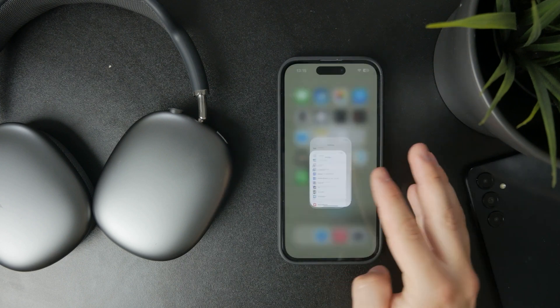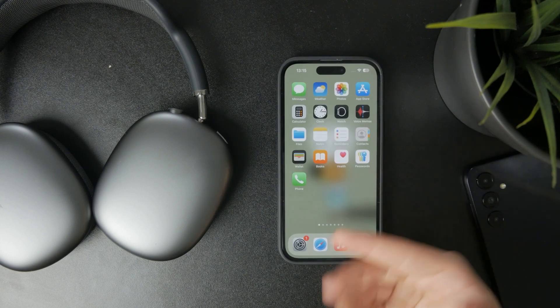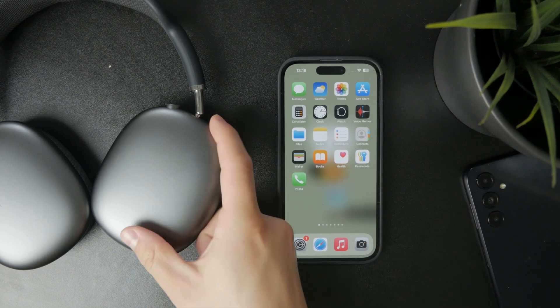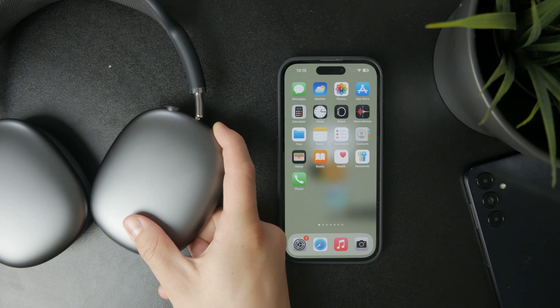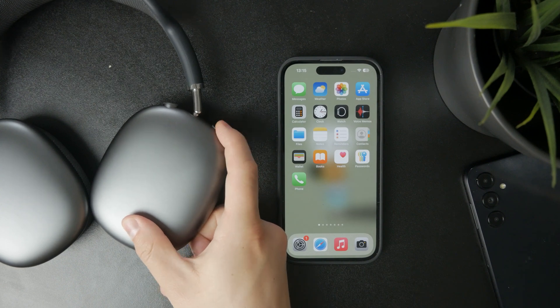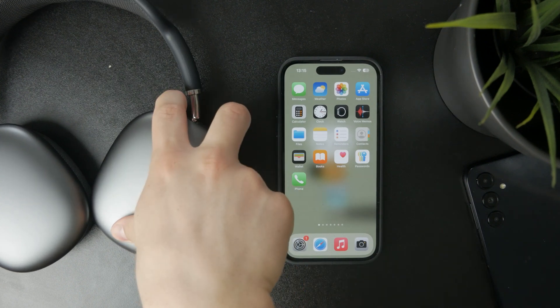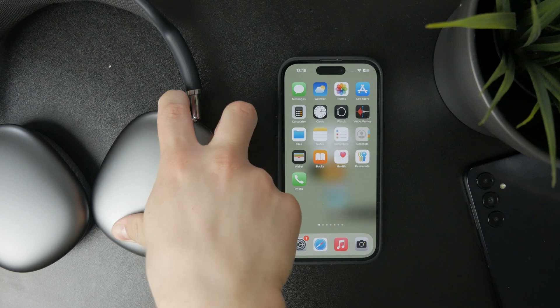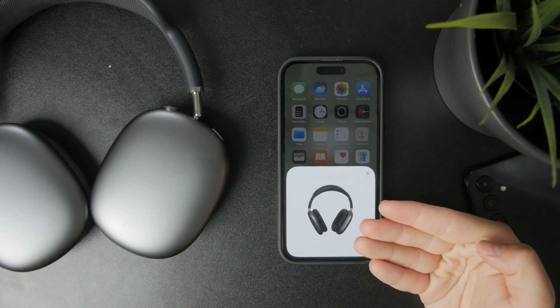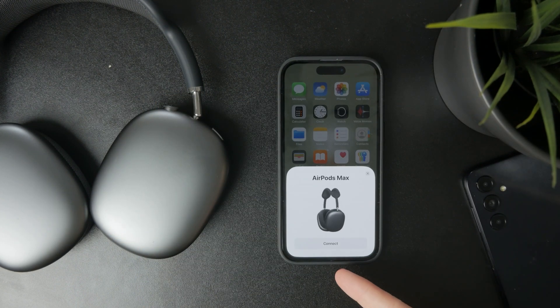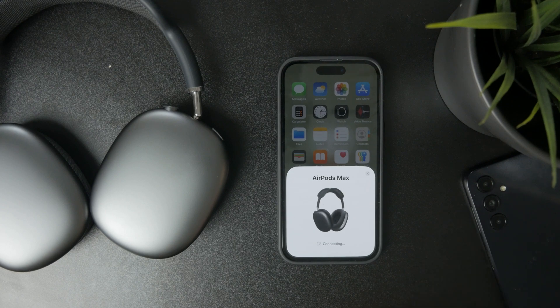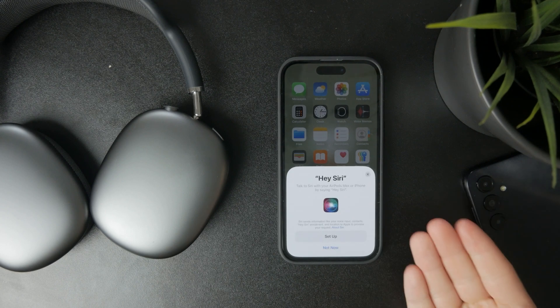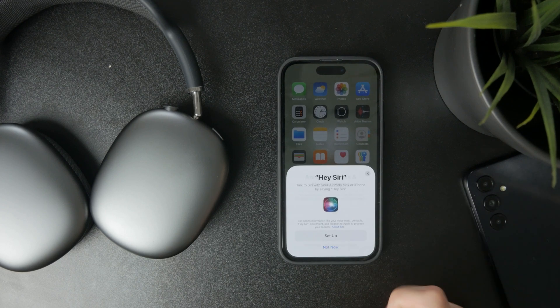If none of that works, you can press and hold the noise control button until the LED light flashes to a different color. You can also hold down both buttons at the same time to see if anything changes. Make sure the AirPods are fully charged, which by the way would be a good idea.